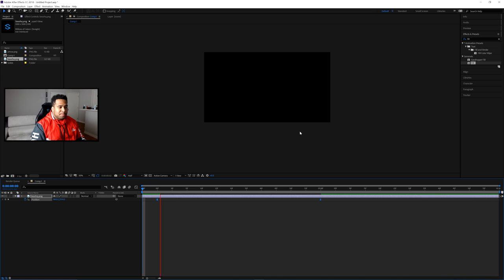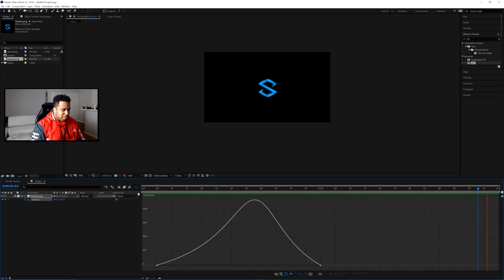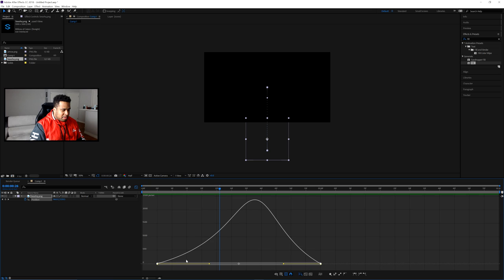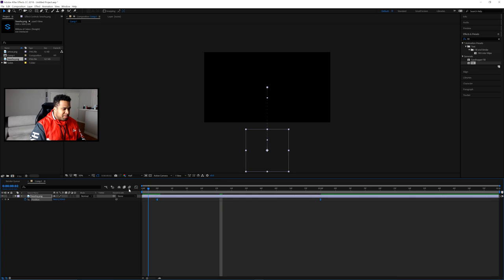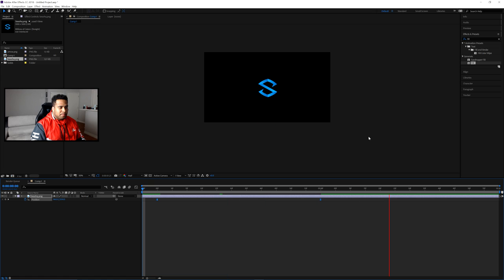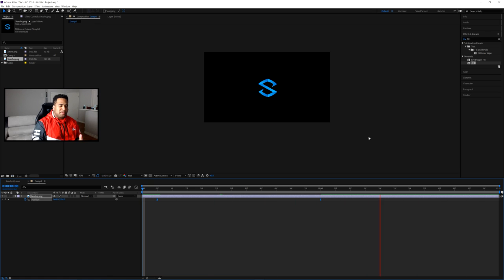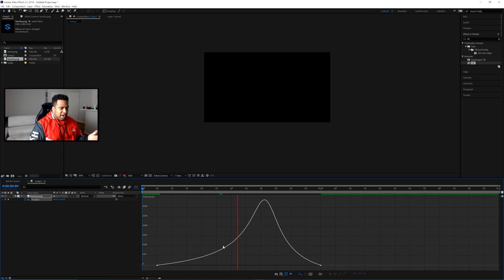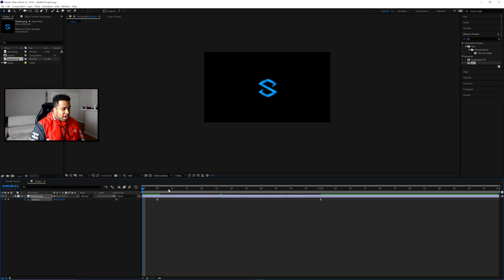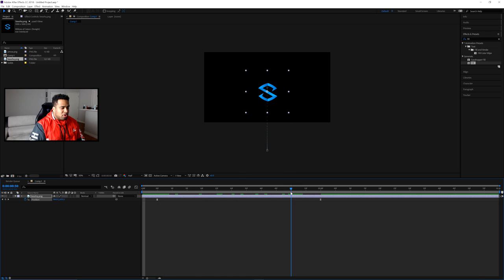Push the handles in a little more to get an even smoother result. Playing it back, you can see it's now much smoother. At any point you want to tweak things, the graph editor is your best friend. Now I'm going to add an axis rotation — click the 3D layer cube icon to enable 3D, which gives us X and Y rotation.